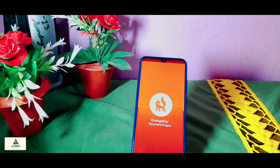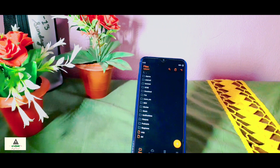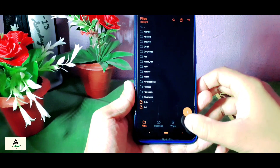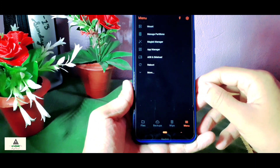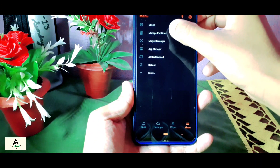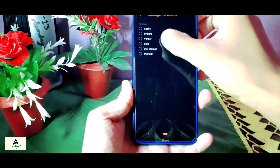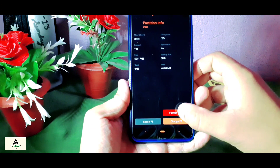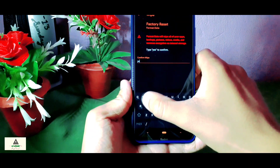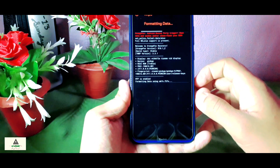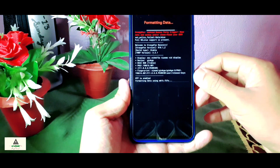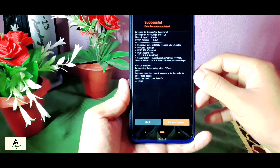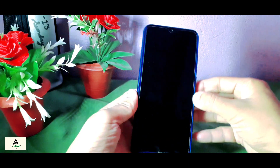To format your data, click on the Menu button, then click on Manage Partitions. From there select Data, click the tick mark, then click Format Data, type 'YES', and click the tick mark again. The formatting process will now start. Once it is completed, click the Reboot button and your phone will reboot to the system.